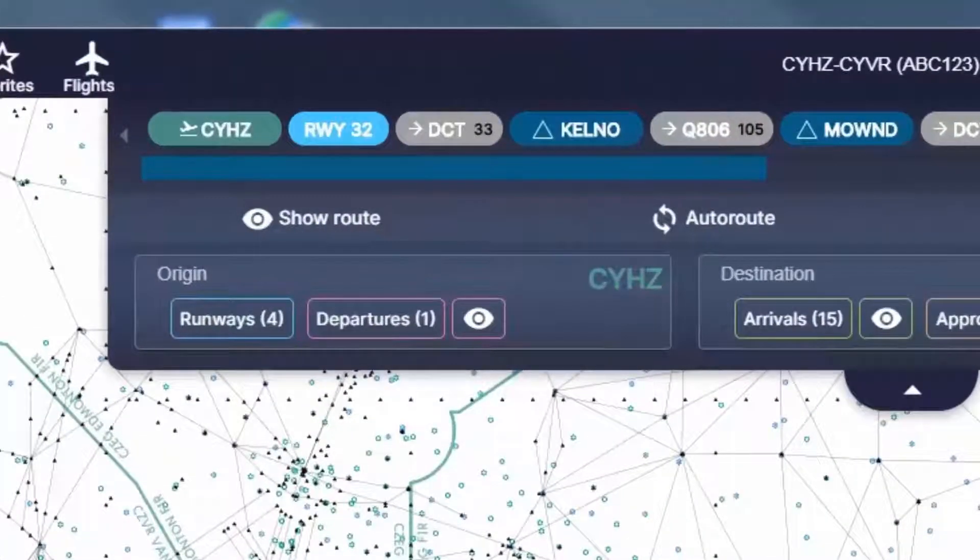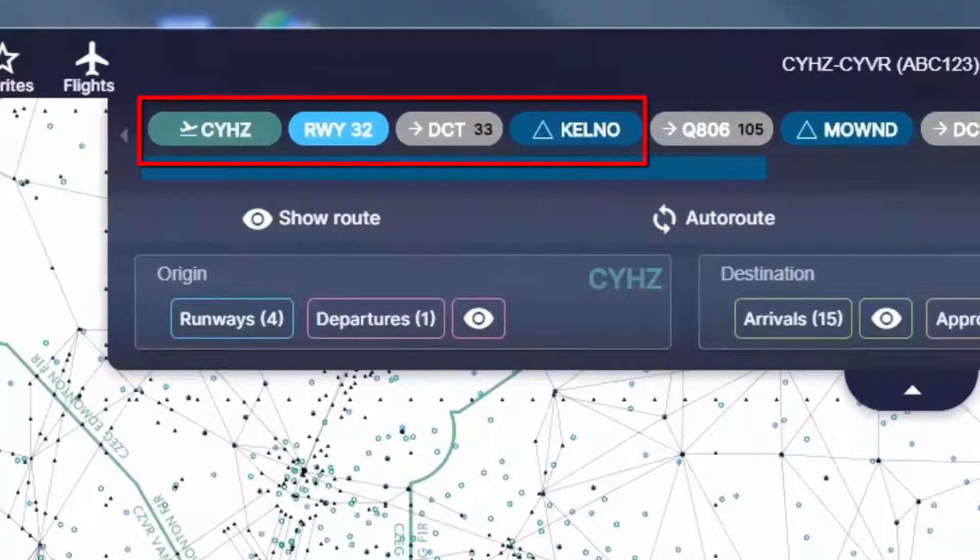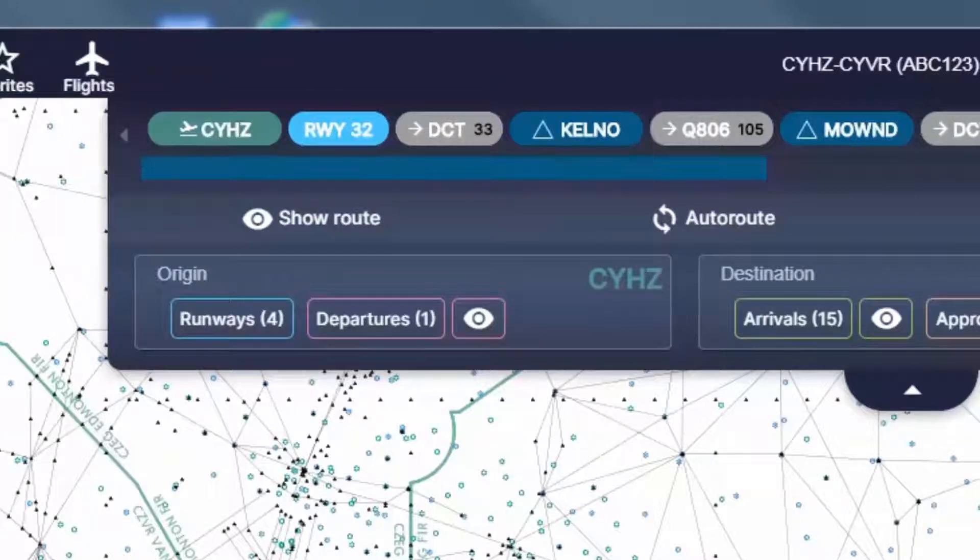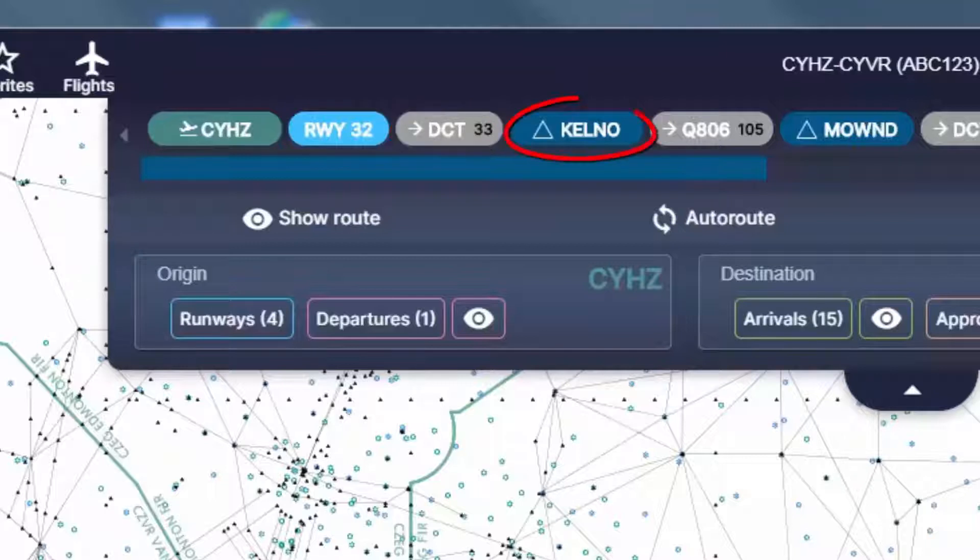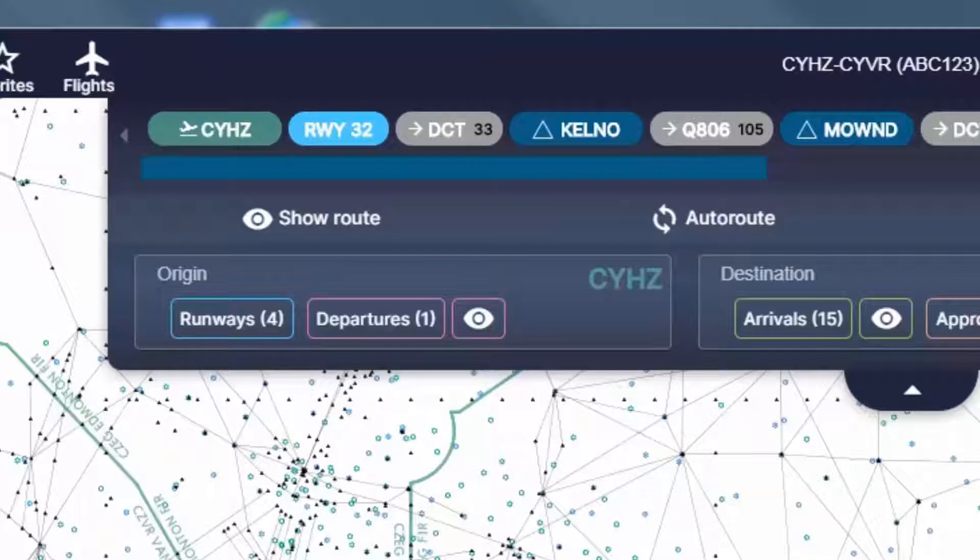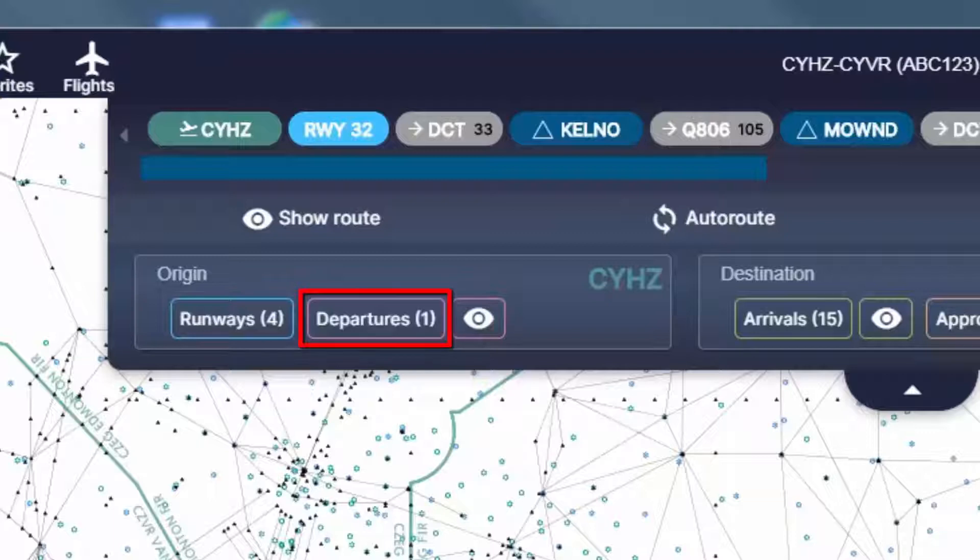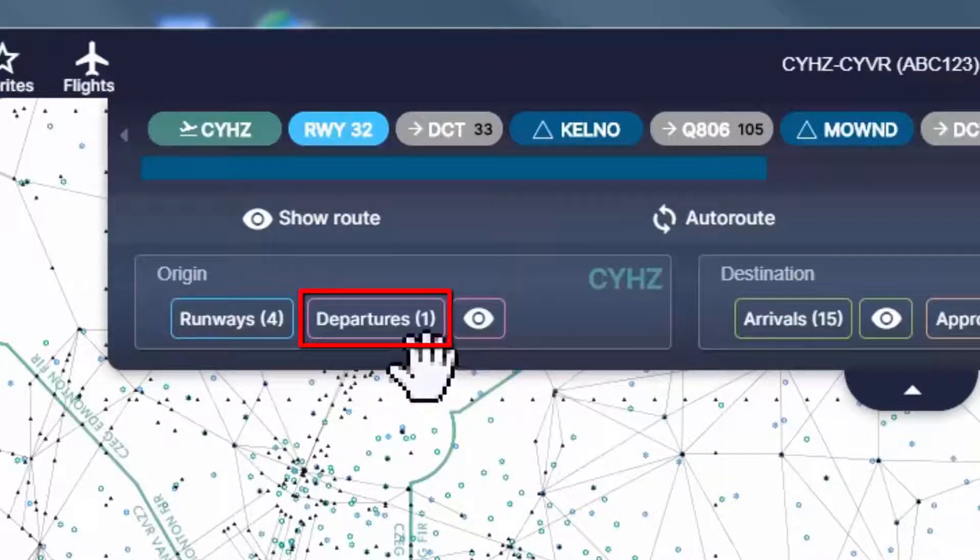Now for the departure procedure, you can see here the SimBrief generated route has no SID. As you can see here, we're departing from runway 32 direct to Kelno. And why there is no SID? Well, simply because our departure airport is currently in VMC, or visual meteorological conditions, and no need for an instrument departure. However, I can add manually a SID to my route just for the purpose of this tutorial to show you how to preflight an FMC with SID.